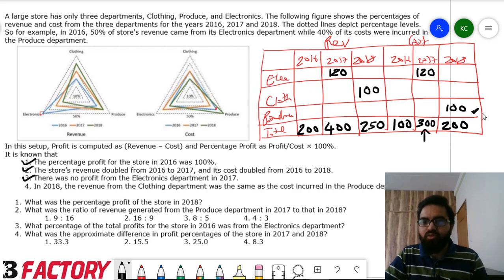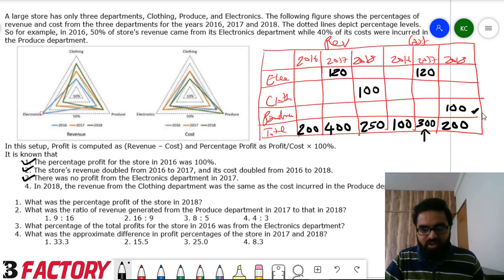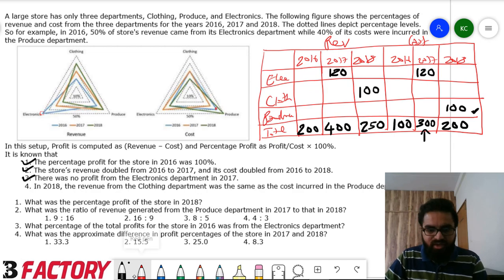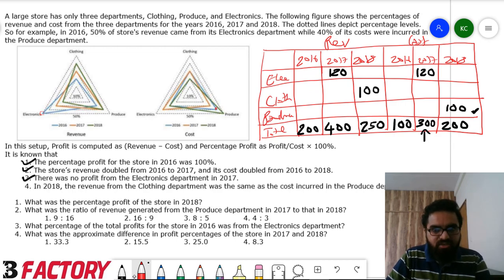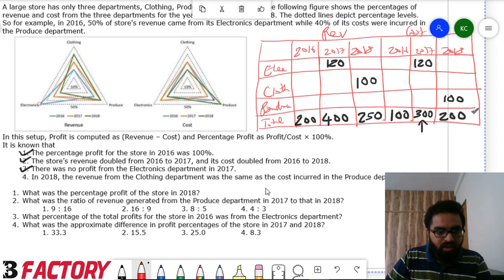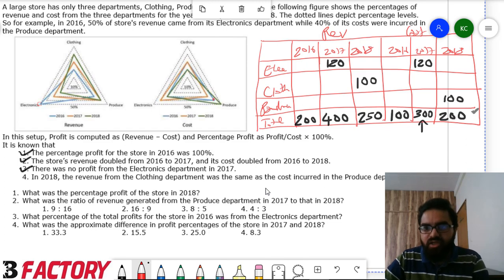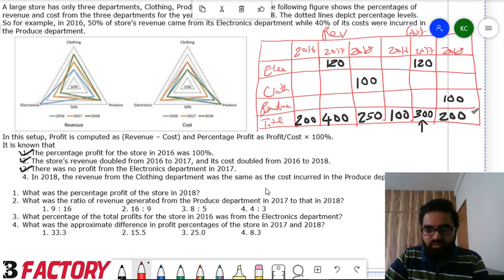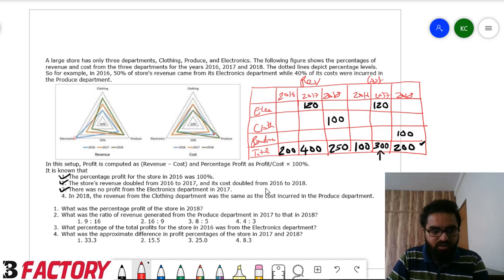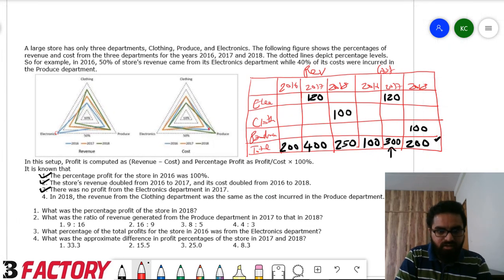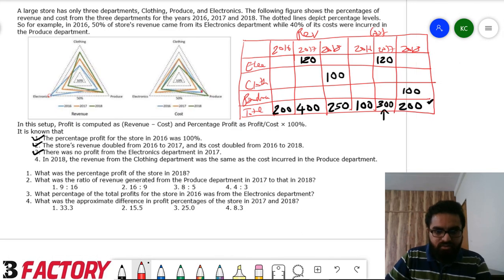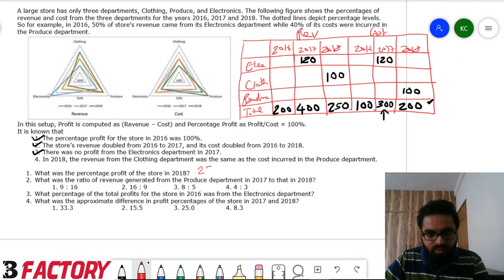Now let's solve the questions. For profit percentage of the store in 2018: revenue is 250, cost is 200, profit is 50. Profit percentage is 50 divided by 200 equals 25%.